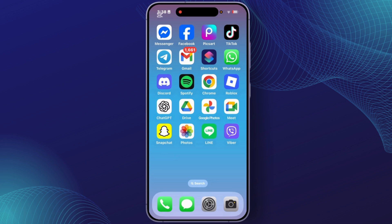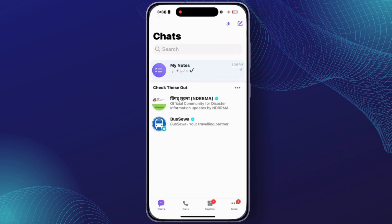On this process, at first you'll have to open the Fiverr application with your account. So after you open Fiverr, you'll get this interface. From your account, at the bottom right corner, you'll have to just tap on the option 'More'.